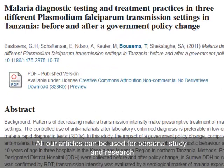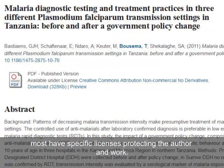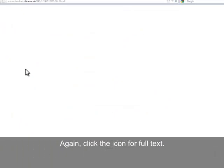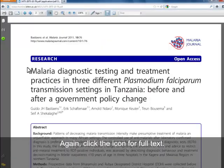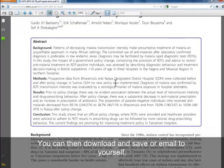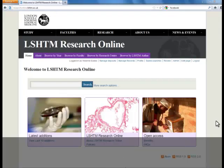All of our articles are available for personal study and research. However, most have specific licenses protecting uses of the work. Once you've opened the full text, you can save these files to your computer or email them to yourself.